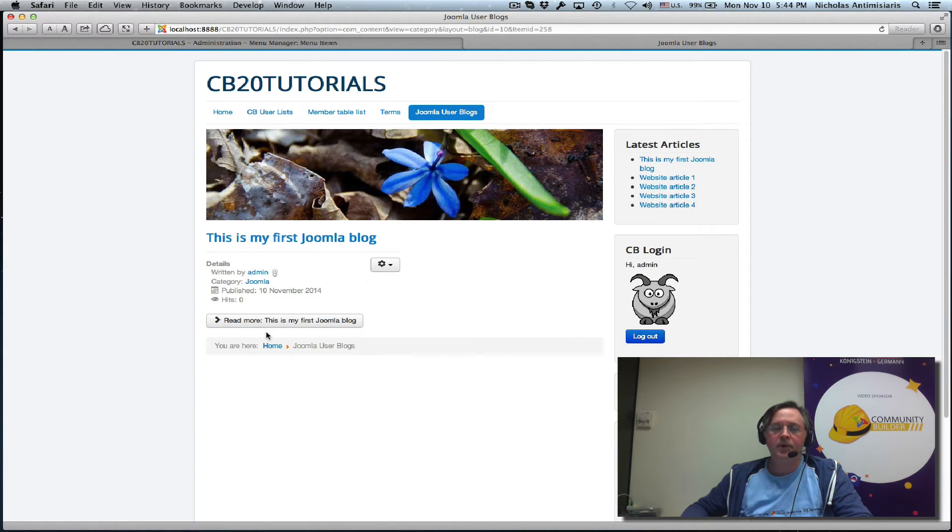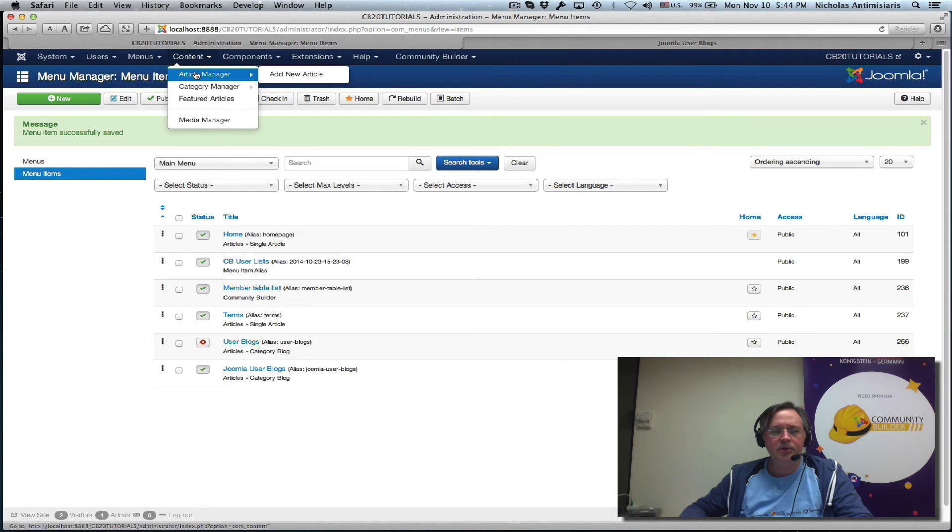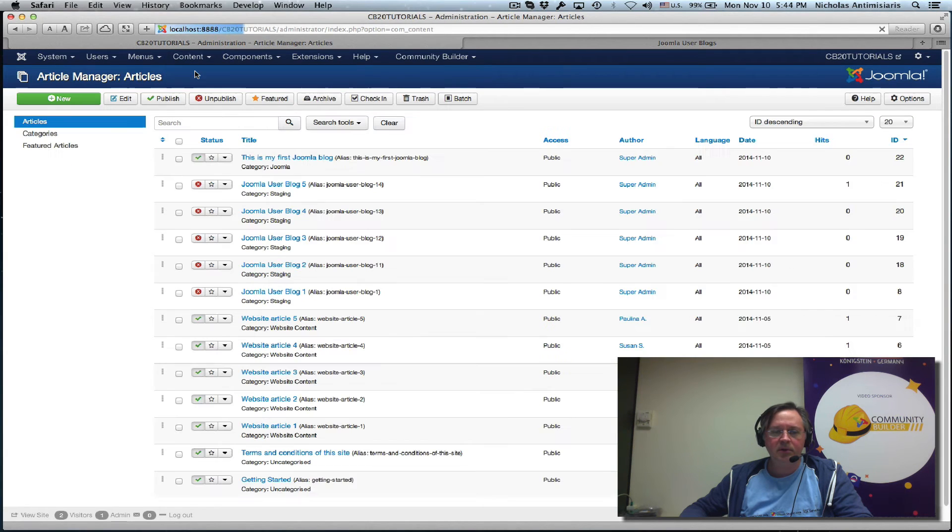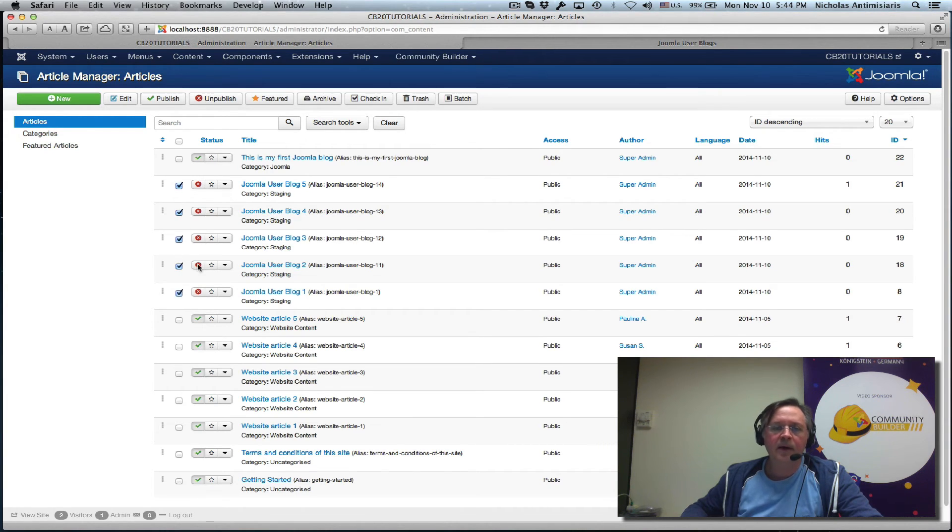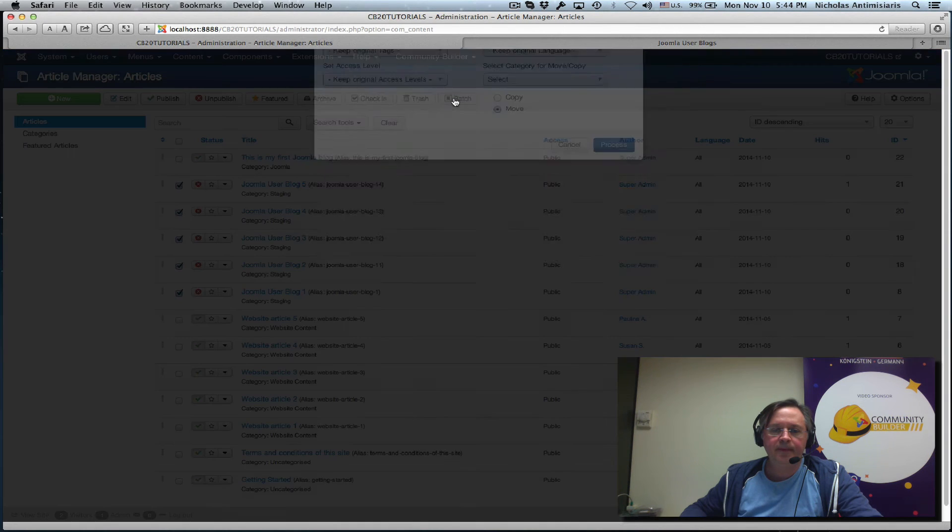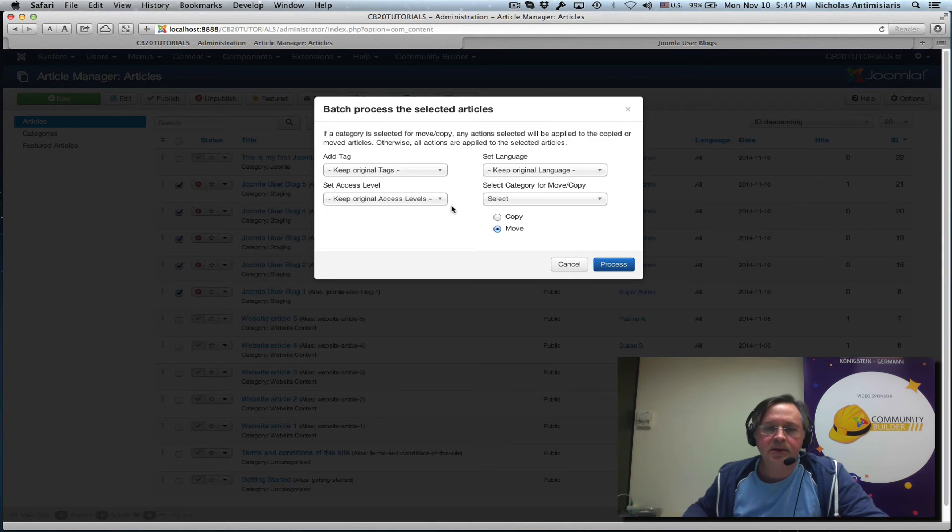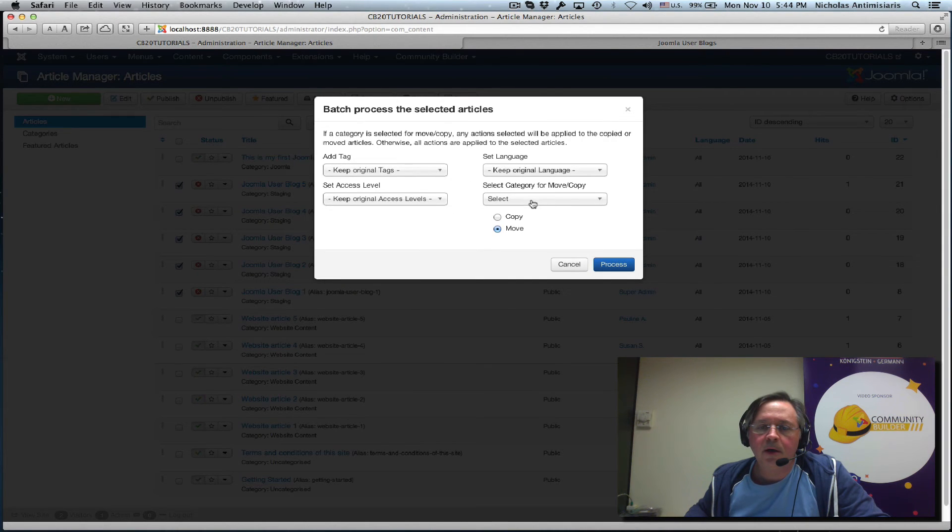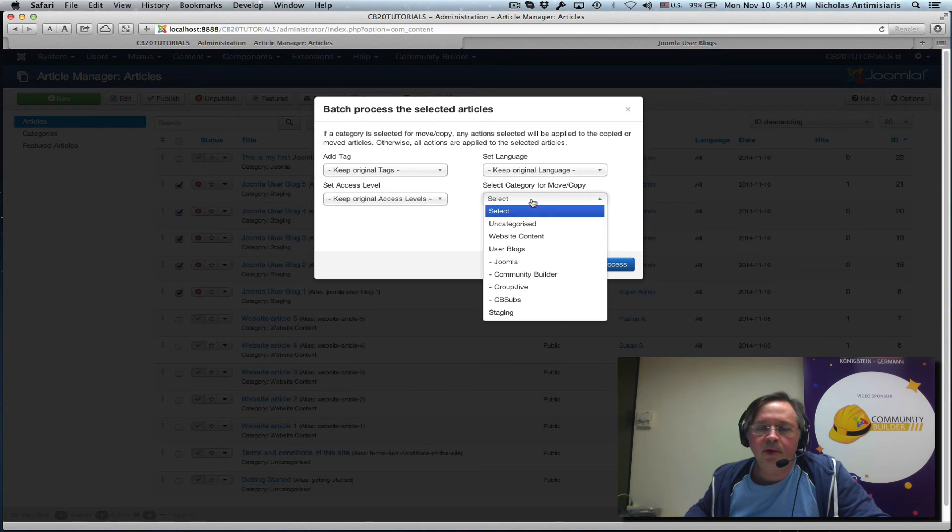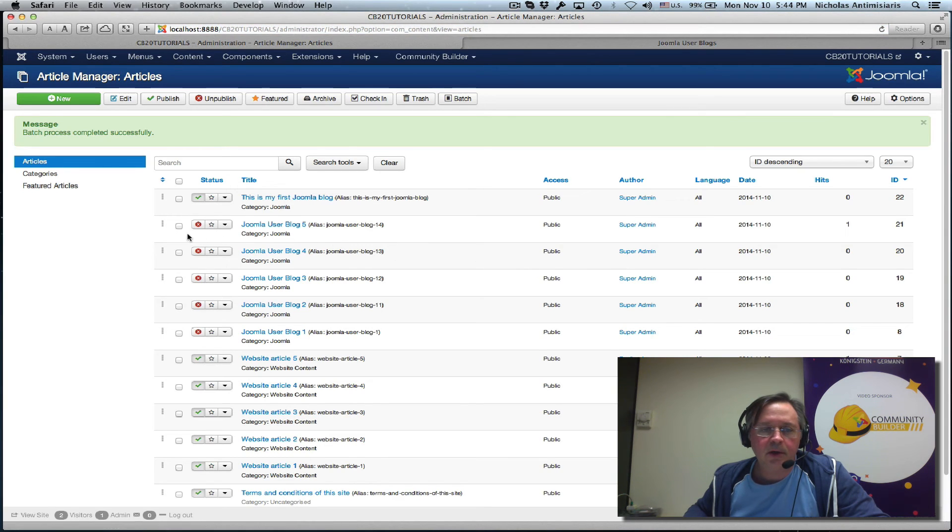Now I actually have more blogs here stored in the back end. Let me just go in and look at them - these are the ones here that are red. Let me click on these and do batch tools, and let's just move them from the staging category to the Joomla category. Process - there we go. And let's just publish them also.